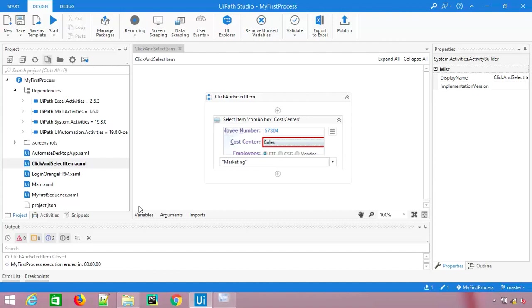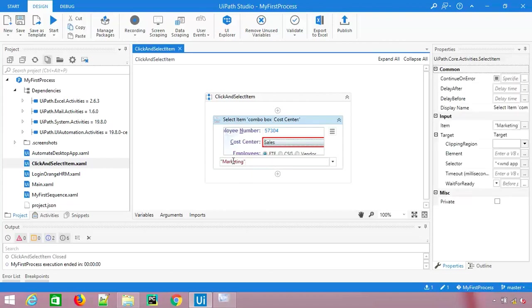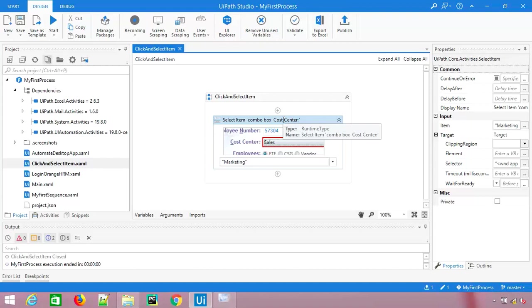This is working fine. This is very useful because let's say you have a very big dropdown like country with more than 50 values. This value which is coming right now we are giving manually, we are just hard coding this. Once you move forward, you can also pass this as an argument. You can pass this argument from the orchestrator or from any other sources and you can parameterize this. That is the power of this select item activity, so use it efficiently.